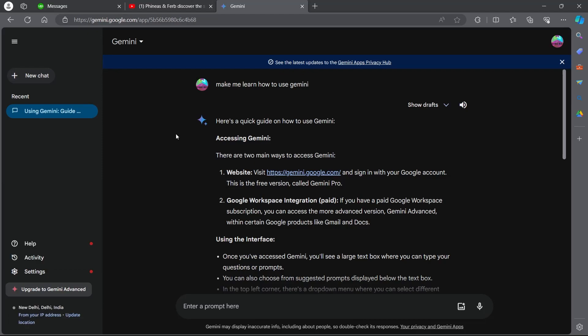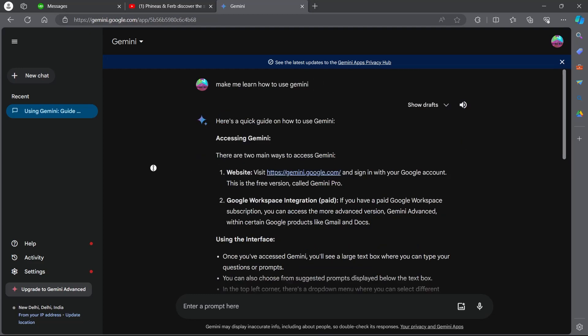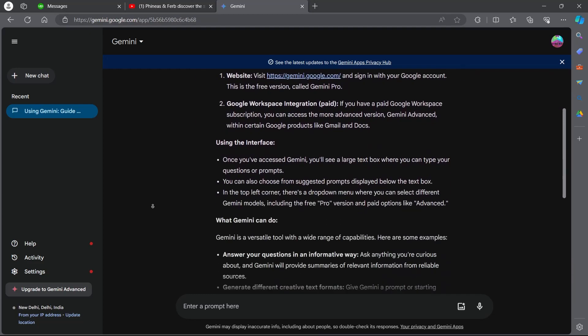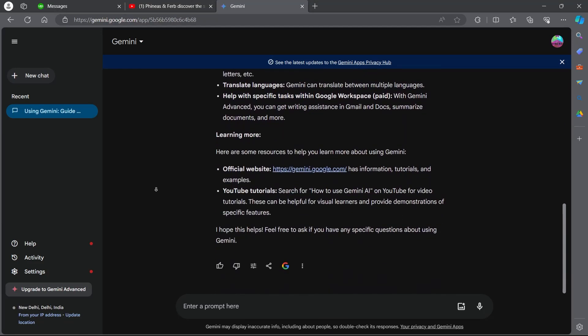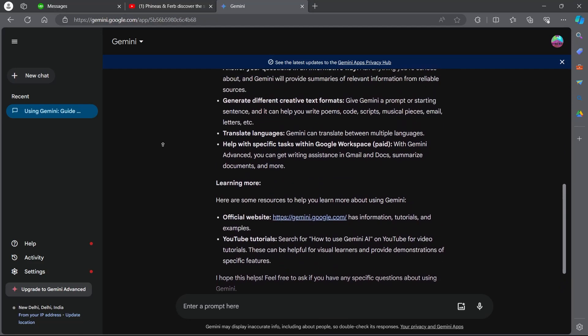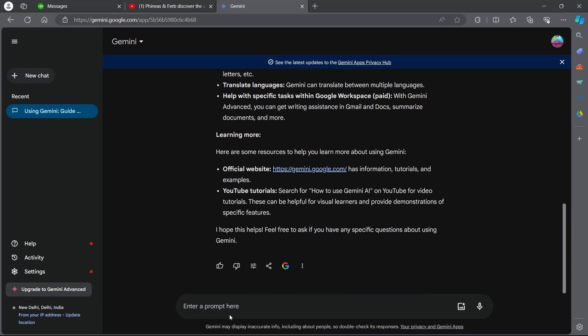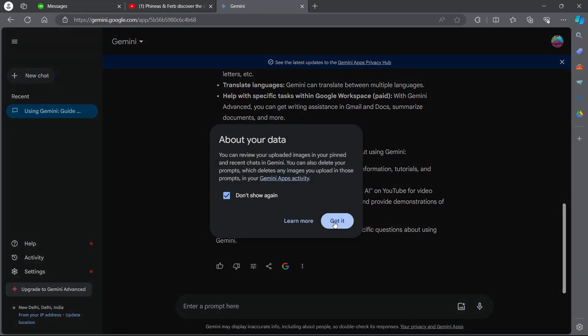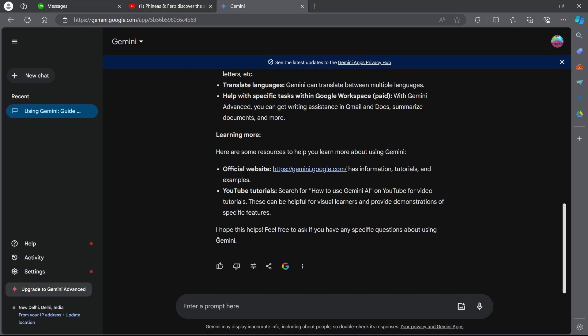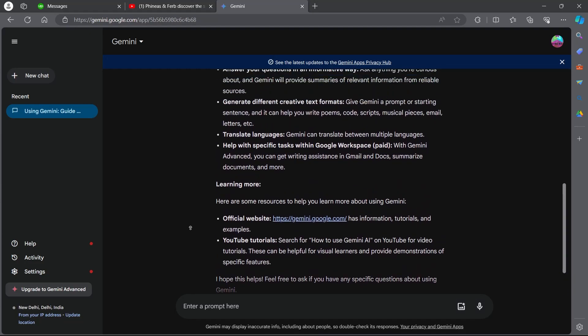If you want to learn how to use Gemini in detail, you can ask make me learn how to use Gemini. Give it a prompt and it will show you all the ways through which you can use Gemini. The simple way is entering a prompt here and hitting the enter button. You can also click on use microphone and do a speech to text search, or you can click on upload image and upload an image to do a search. That's the simple way through which you can access and use Google's Gemini.